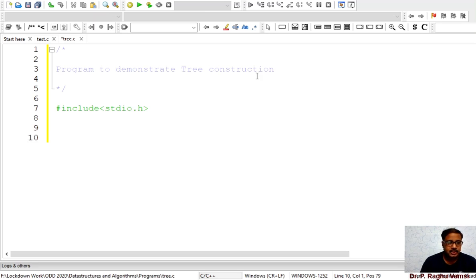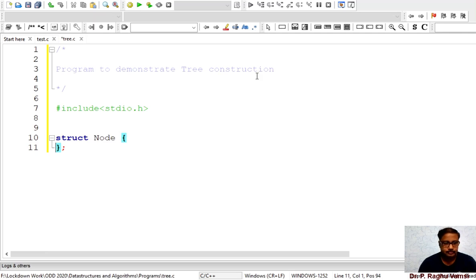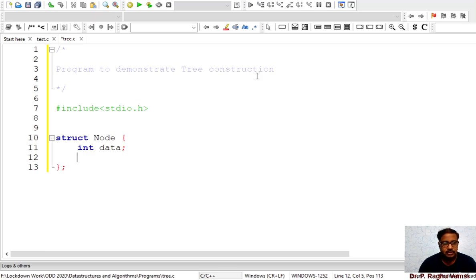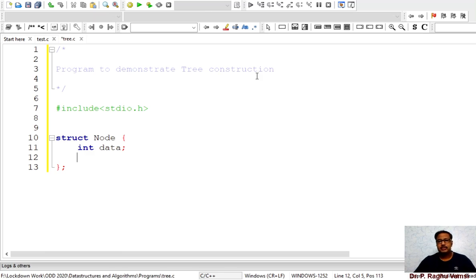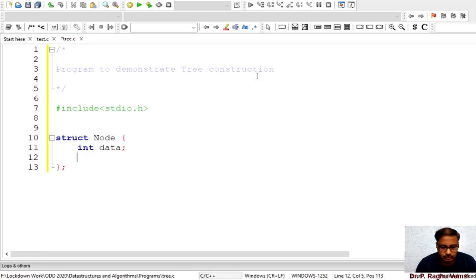Now we need to construct a tree. The basic thing required is to create a node for the tree, so we define 'struct node'. The tree node will have data — that is the node value — and every node can have any number of children. When traversing, inserting, or removing, we need to keep track of how many children there are, so we use 'int cCount' for child count.